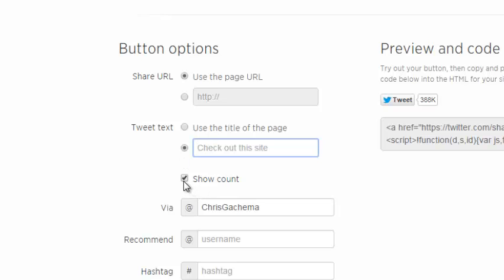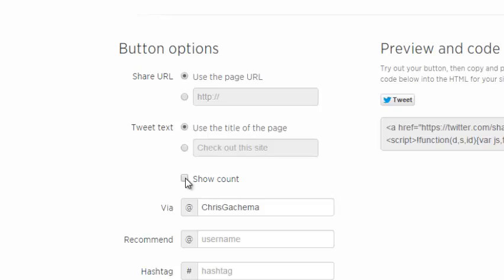This allows you to show how many times that article or blog has been tweeted before. You can choose to hide it like that or you can choose to simply just show it.